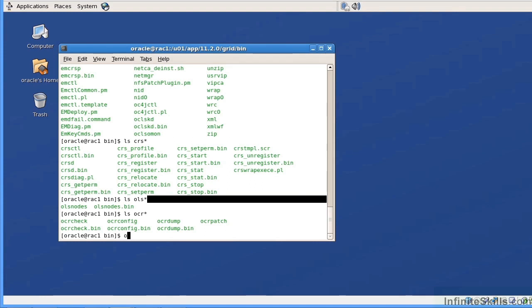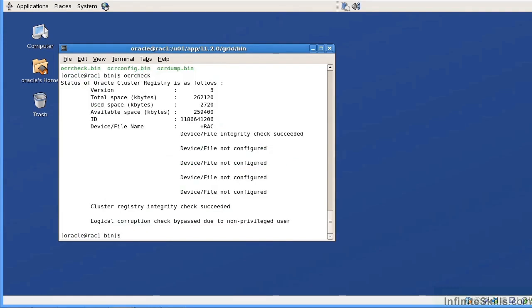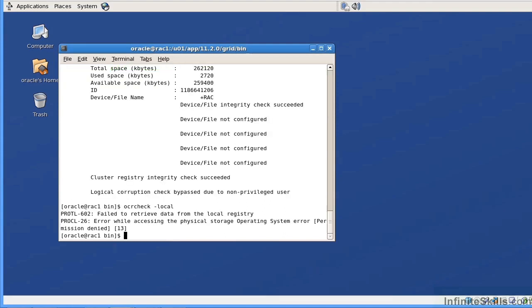If I do an OCR check, this is going to check the status of the OCR file. If I do a OCR check dash local, in Oracle 11g R2, we're able to check the location of the local OCR. Now here, it did give me an error, which is kind of important to note, is that the OCR check dash local flag can only be issued under the super user account or the root account in a Linux environment.